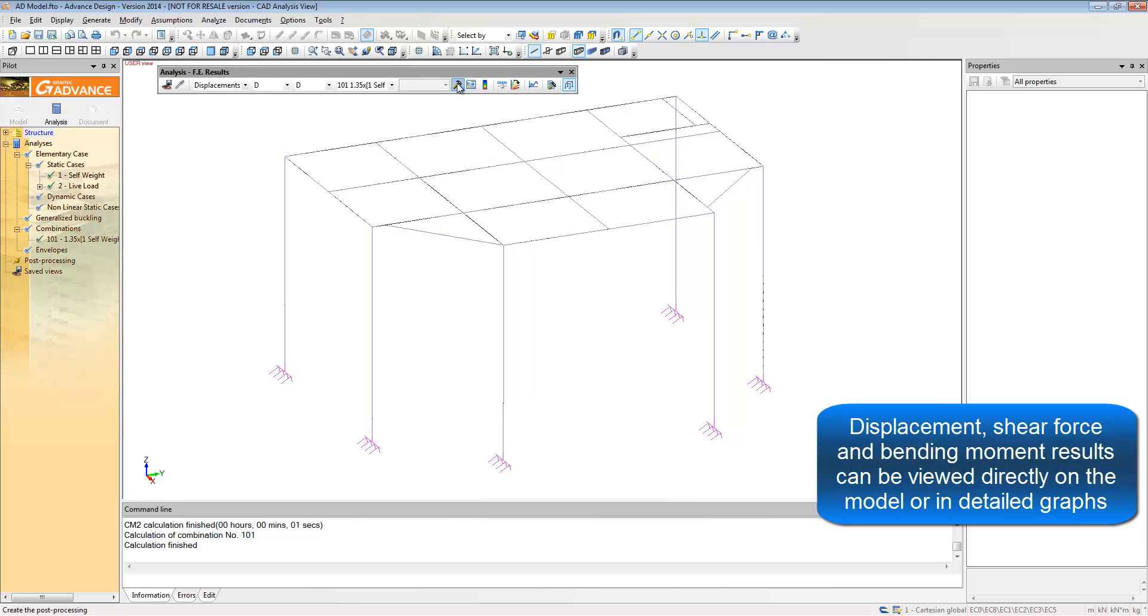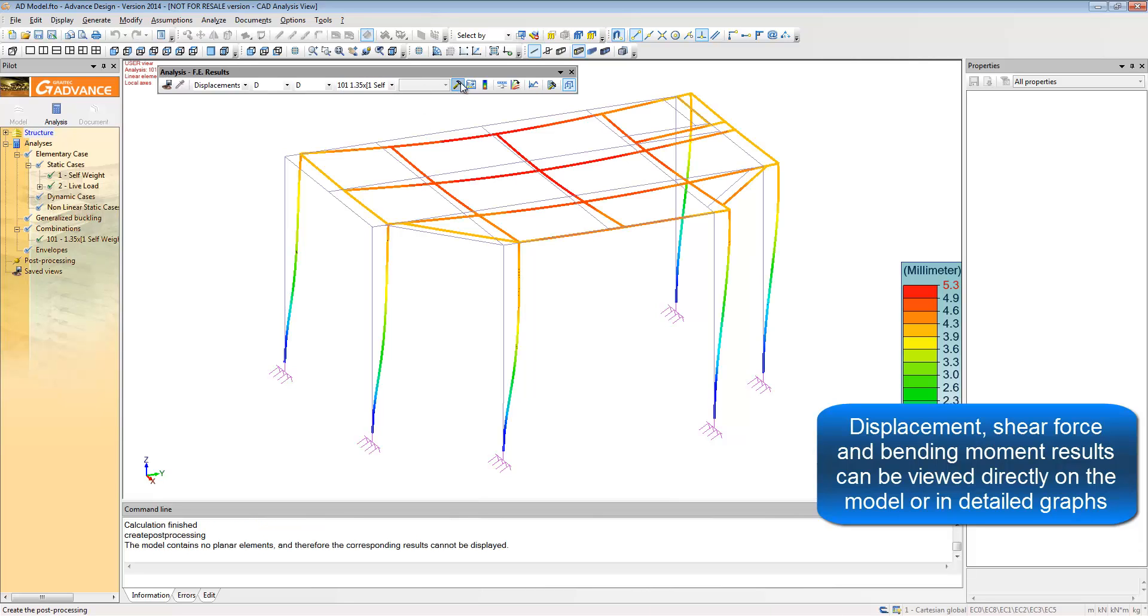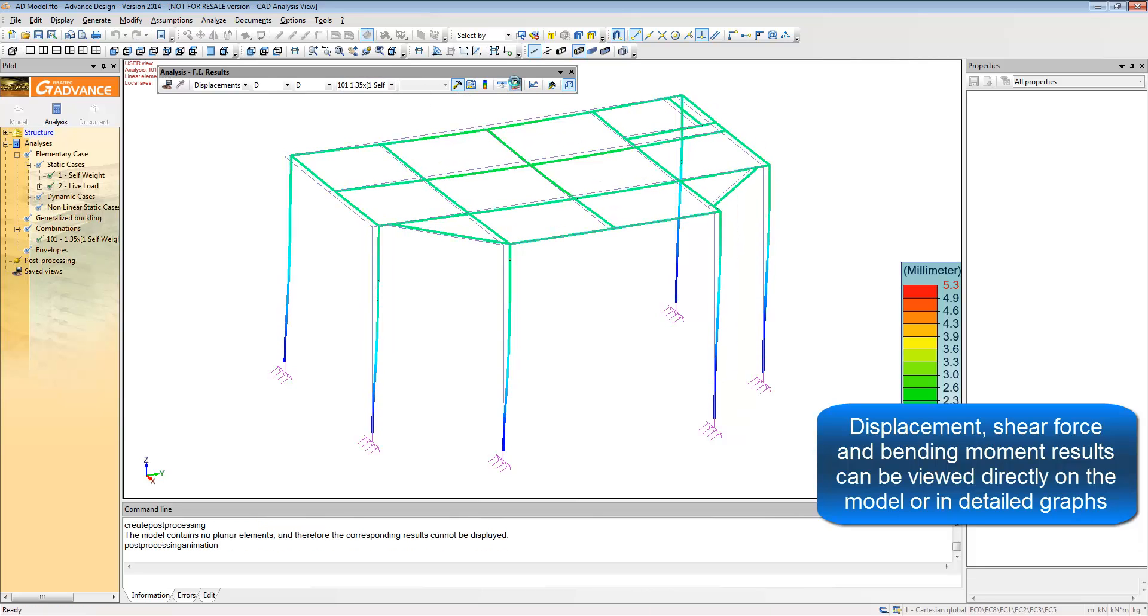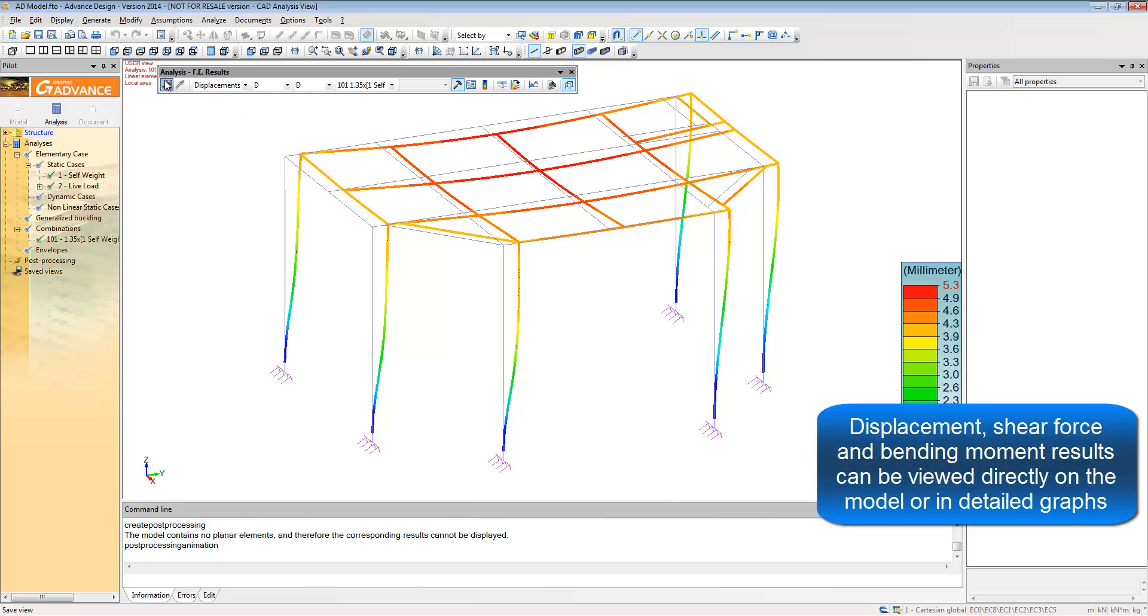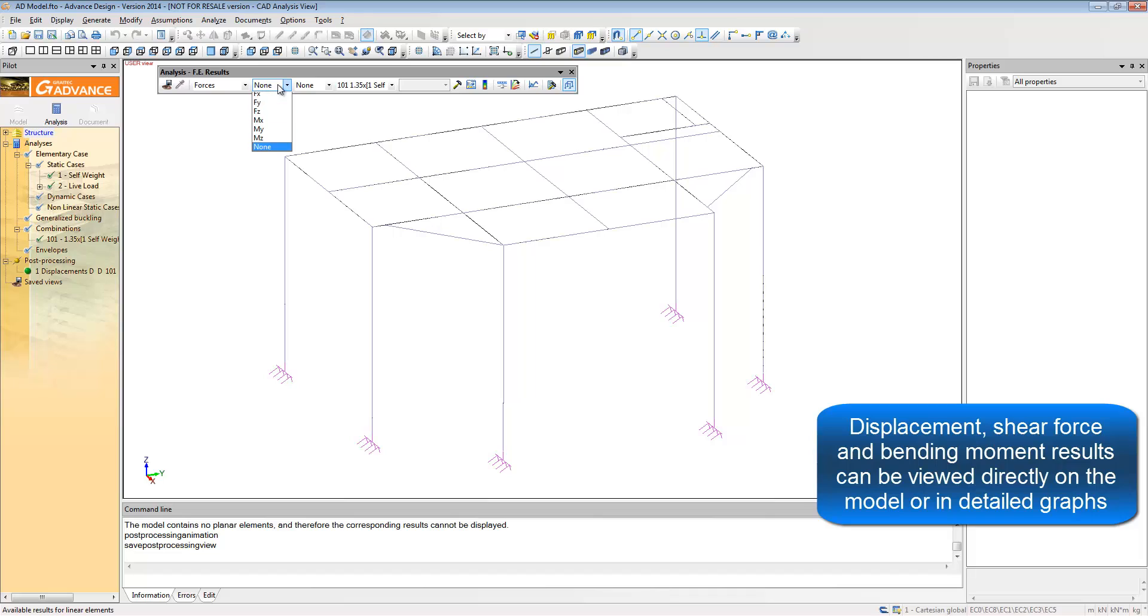Once in analysis mode, the results toolbar allows you to view all of the results very quickly. You can animate views. You can save the views which will later be updated automatically if you change the structure.